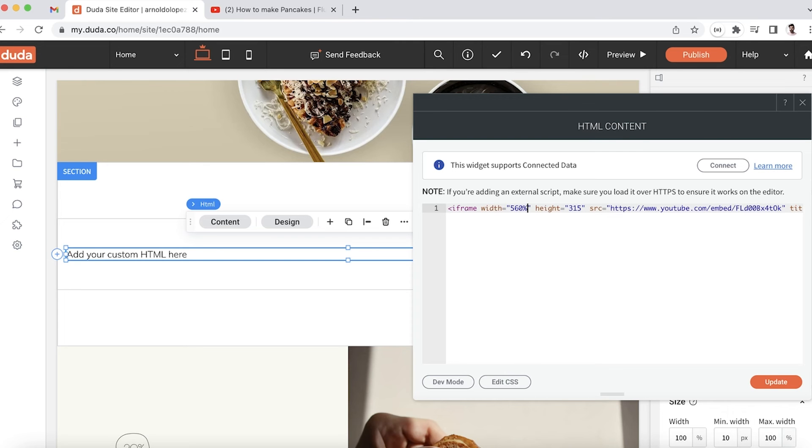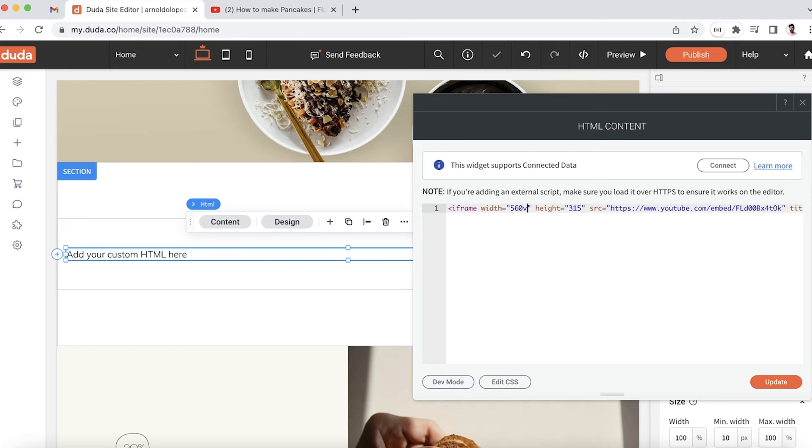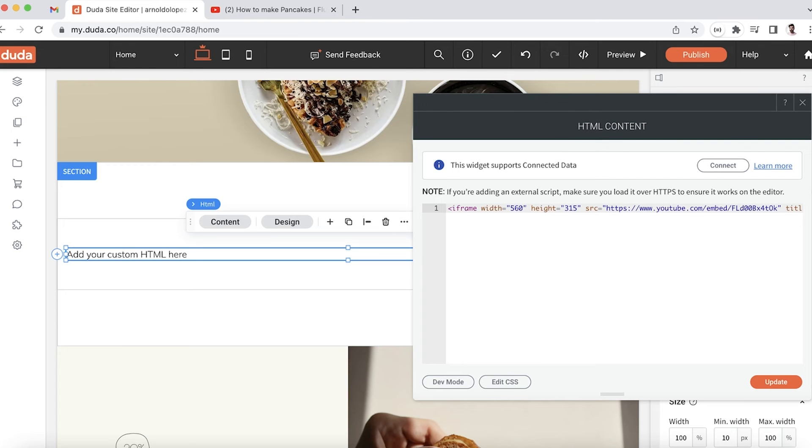If there were a percent sign, we're working with percentages. If there were a VH or VW, we're working with viewport width and so on. In this case, those are the dimensions that the iframe came with.